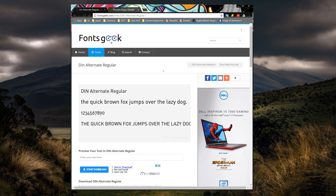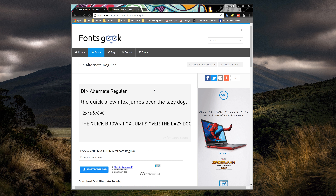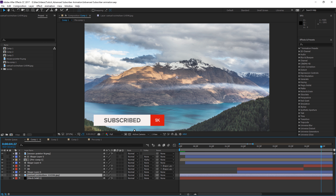What is up guys, Max here and welcome back to another tutorial. In today's tutorial, we'll be learning how to make this advanced subscribe animation inside of After Effects. In the last tutorial, we made a basic subscribe animation, but this is the advanced one so we're doing a little bit of extra stuff.